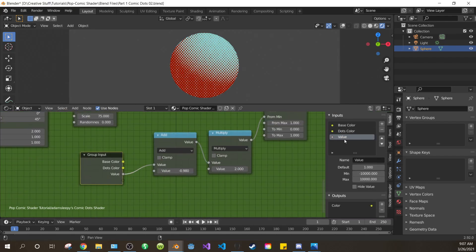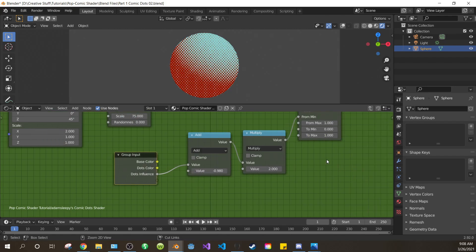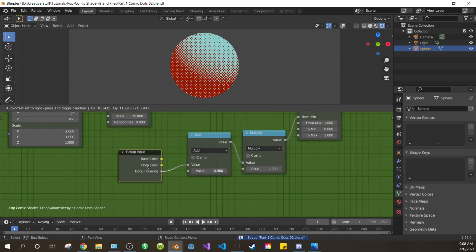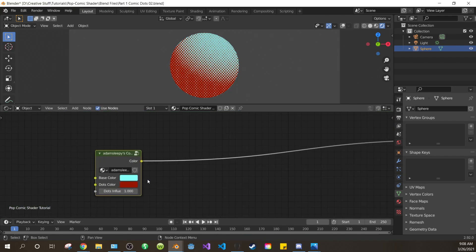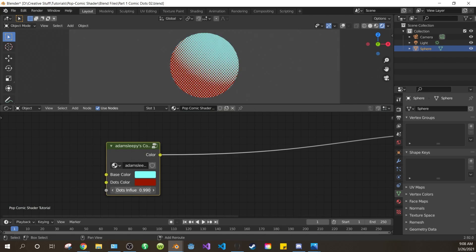Open up the side panel with N. Change value to dots influence. Press tab to exit the node group and check to make sure our influence control works. And it does.